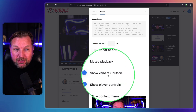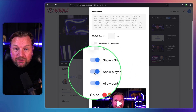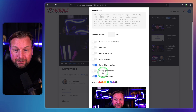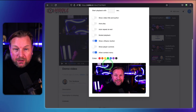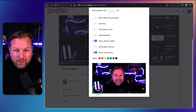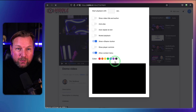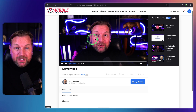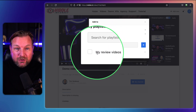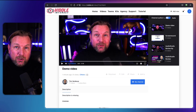You can set autoplay, repeat at the end, muted playback, show or hide the share buttons — if you don't want people to share your video you can disable this. You can also toggle player controls, which is useful on a sales page if you don't want viewers to have controls. You can disable the context menu and change the player color — the player controls will appear in red, blue, or whatever you prefer. Then you can embed this video on your own website. You can also add videos to your favorites, watch later, or playlists.